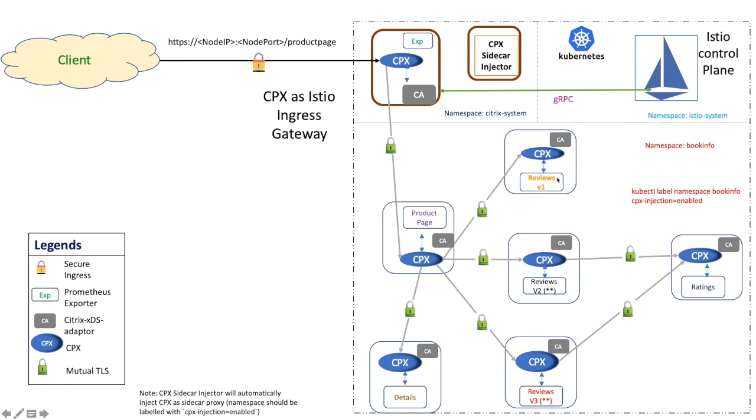Each of these services will be installed with Citrix ADC CPX and Citrix xDS adapter as sidecar containers in the pod along with the application container. We have also deployed Citrix ADC as an ingress gateway separately which controls the incoming request to Product Page pod.